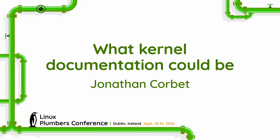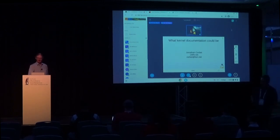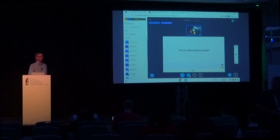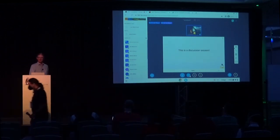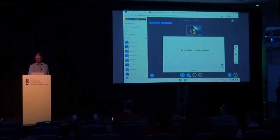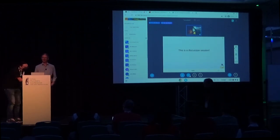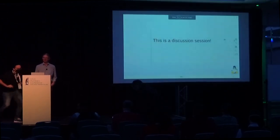Nice to see that some people are actually interested in documentation, and if you want to write documentation, even better. I'm here to talk about documentation. I wanted to start by saying this is intended to be a discussion-oriented session. I want to hear from you what we should be doing with documentation, what you're going to do to help. If you're counting on me to entertain through the whole thing, then we're going to have a very short session, which is fine.